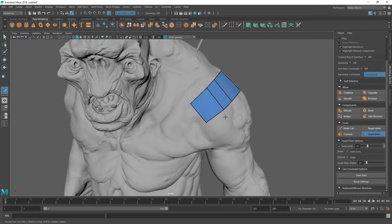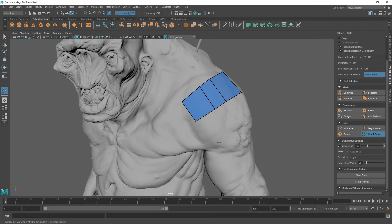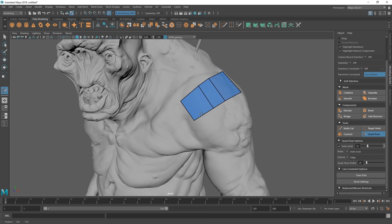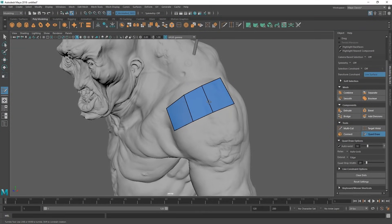One of the nice things about this versus sort of say old school retopology tools, sometimes they wouldn't be live on the surface, and you would have to adjust it to it. This just no matter what you do, if you drag along, you drag the face along the mesh, it'll just snap to it perfectly. Very useful tool here.